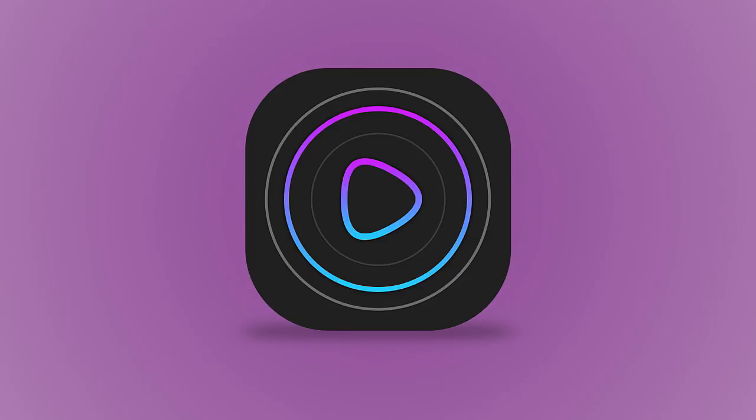Hey there guys, welcome back. Chetan here from Devilcube and welcome back to a brand new Photoshop tutorial. In this tutorial I'm going to be teaching you guys to create a cool simple app icon, more to do with a music player or video player. The inspiration I got from Dribbble — I'm gonna link the post in the description so you guys can see the original one and the person who made it.